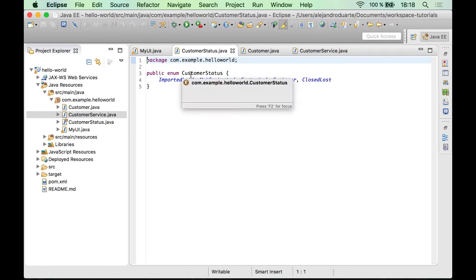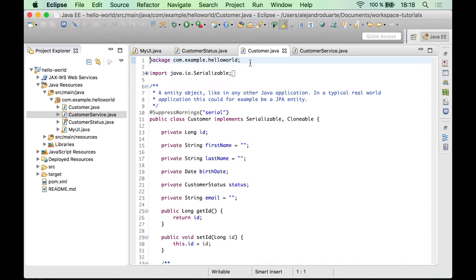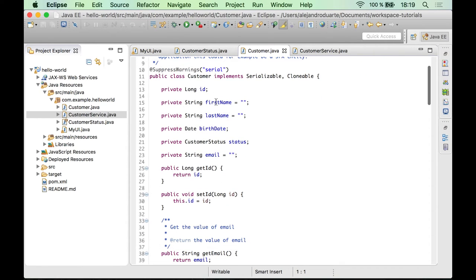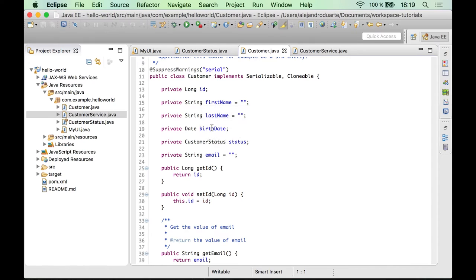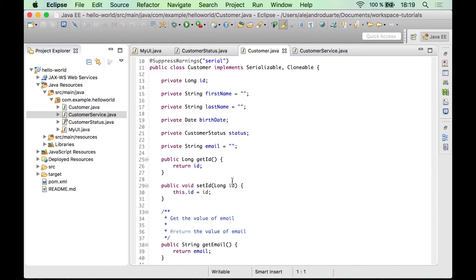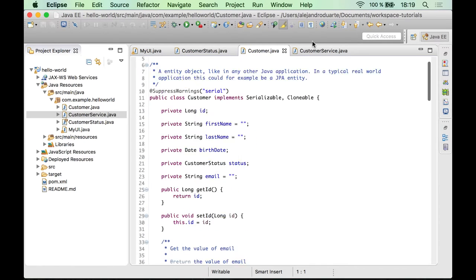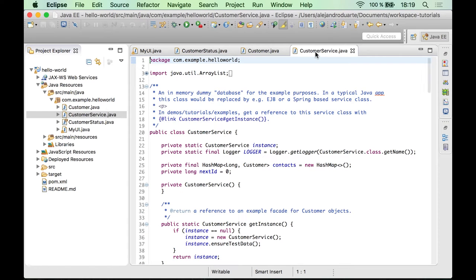The first one is the CustomerStatus enumeration with some values there, nothing special. Then you have a Customer class, which is basically encapsulating data about a customer like first name, last name, etc., and getters and setters.